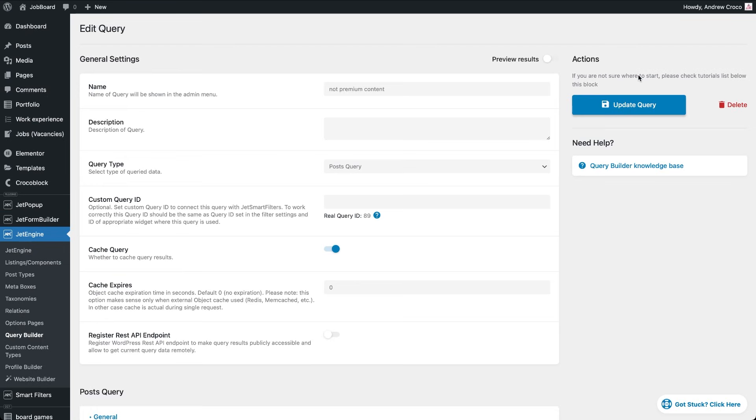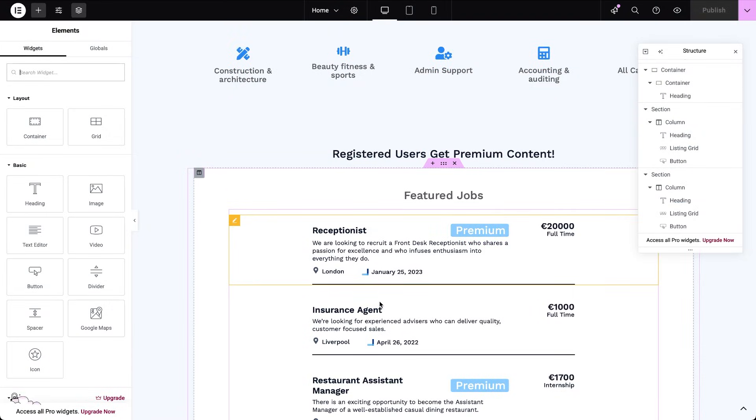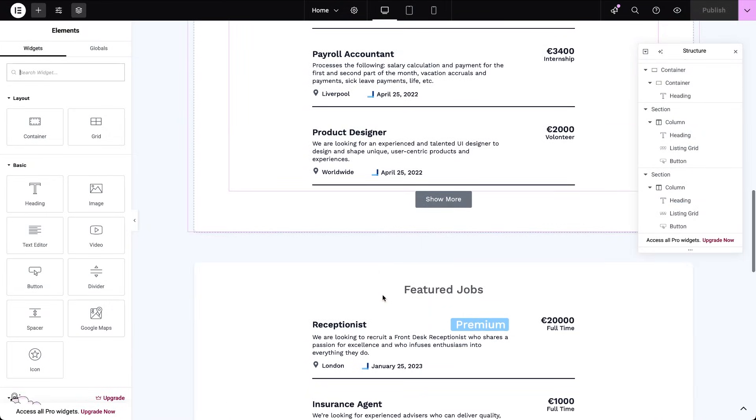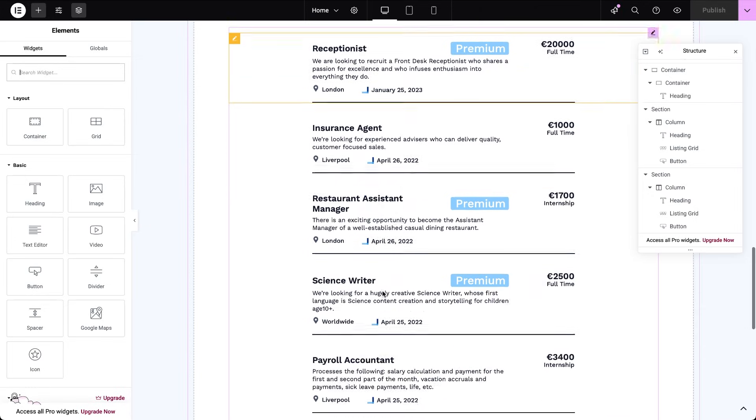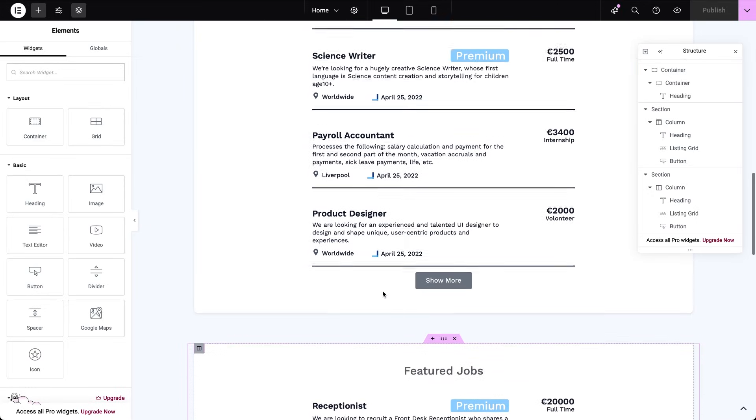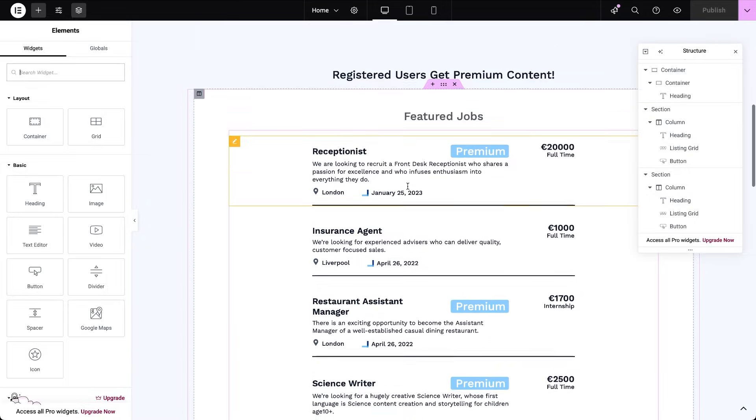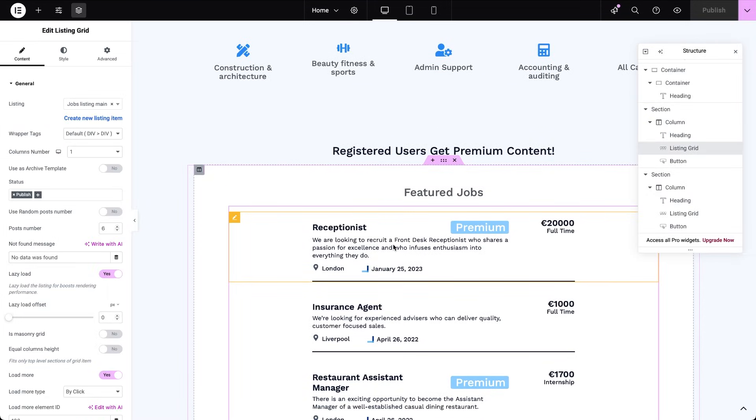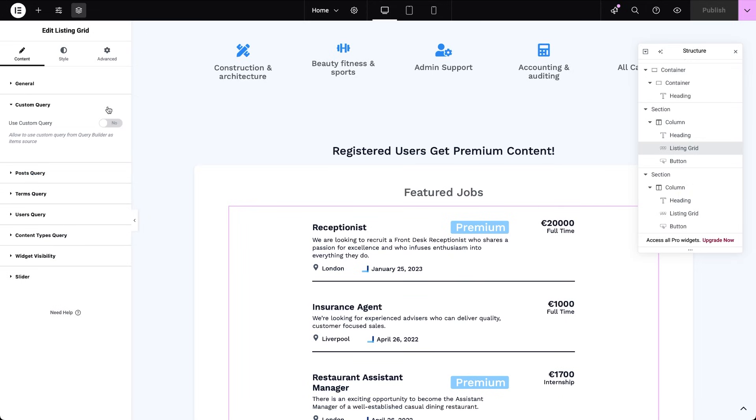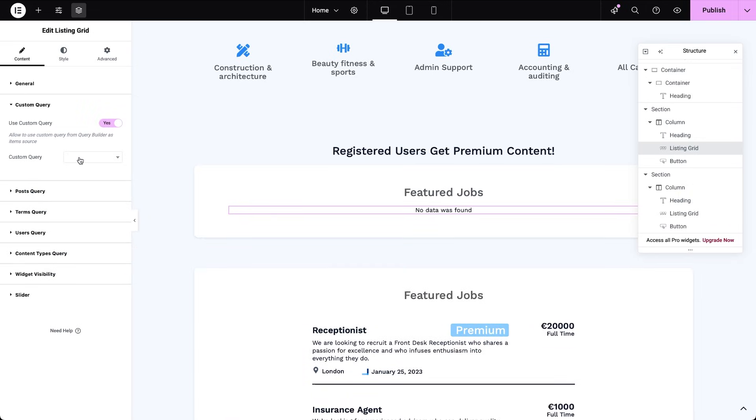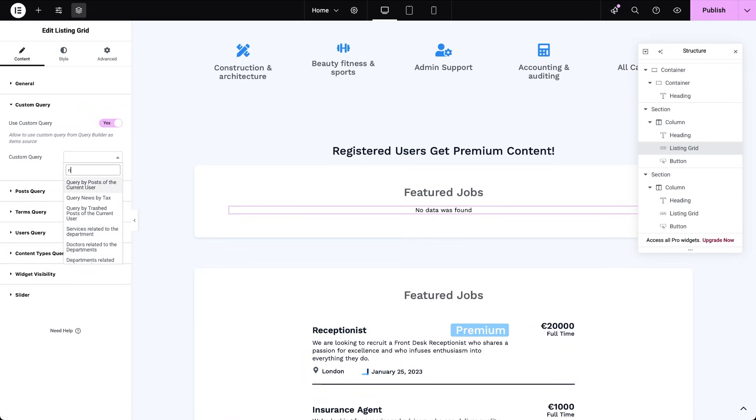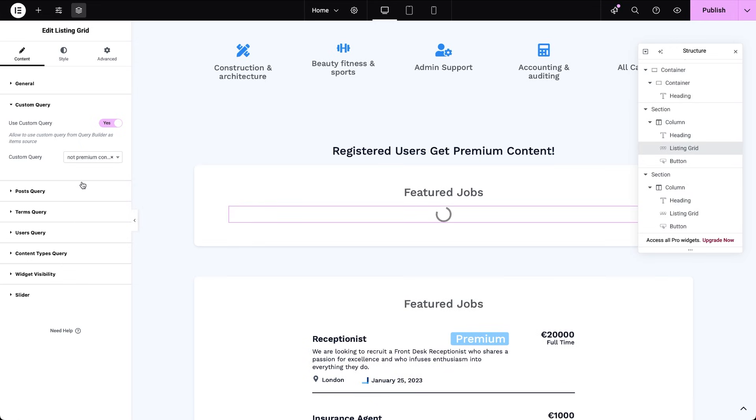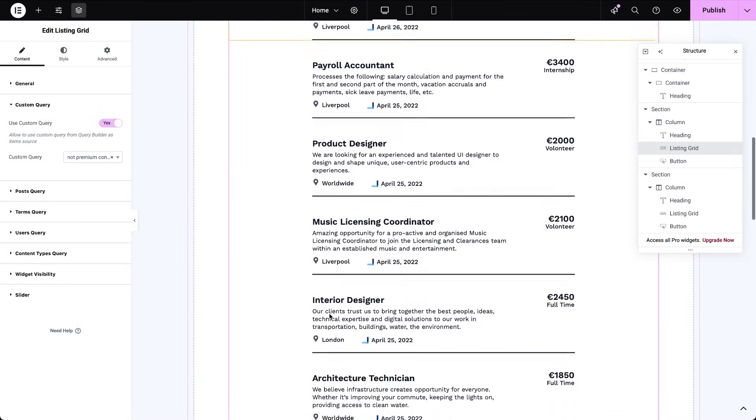Now let's go to the home page, where I have two identical sections, each with a header and a listing grid showing the job's post type. Both with load more functionality enabled and their own dedicated buttons. I'll apply the not premium content query to just one of these grids. The other one stays unfiltered, showing all jobs, including the premium ones. Now we need to decide which listing each user will see based on user roles.